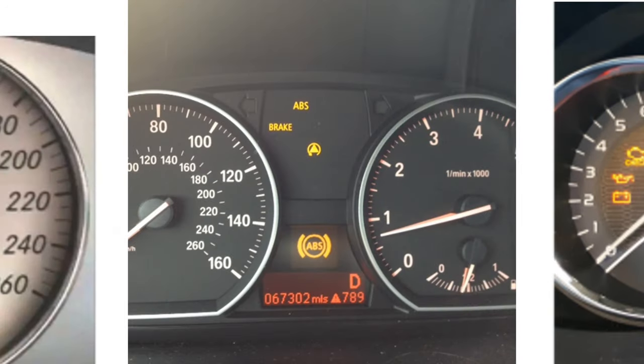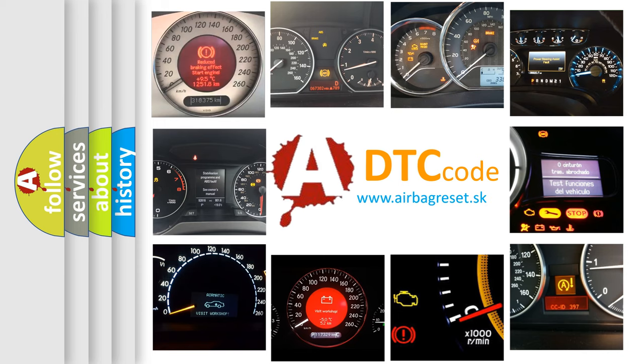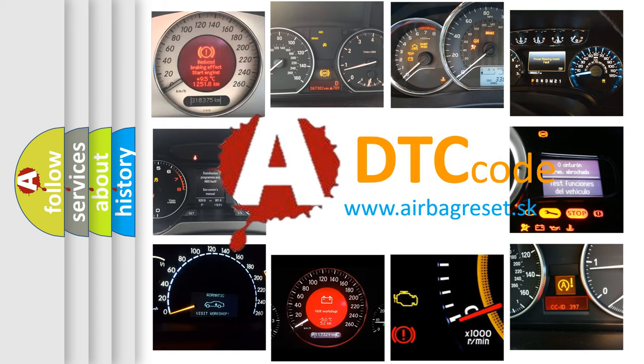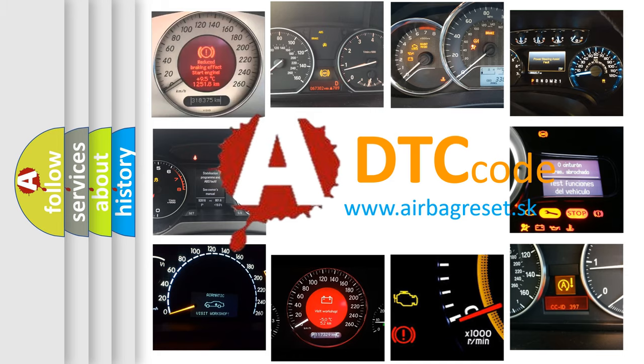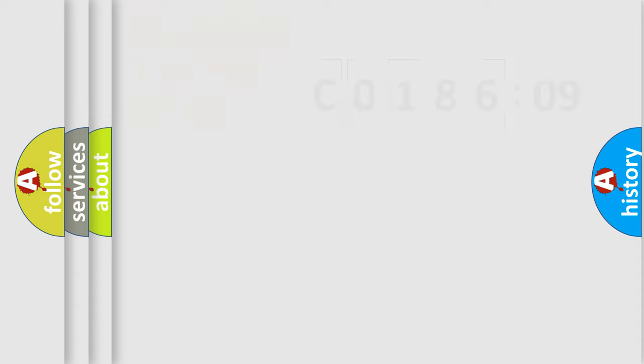How is the error code interpreted by the vehicle? What does C018609 mean, or how to correct this fault? Today we will find answers to these questions together.